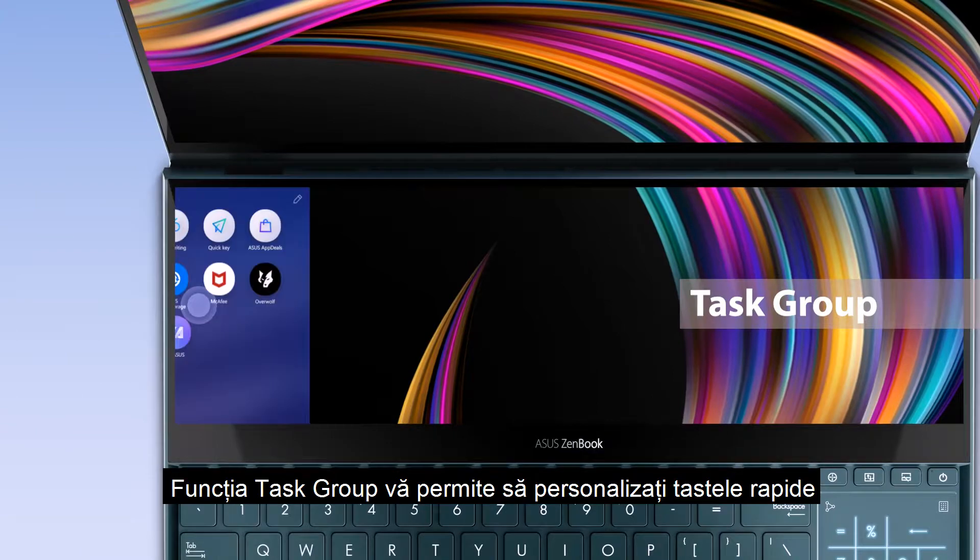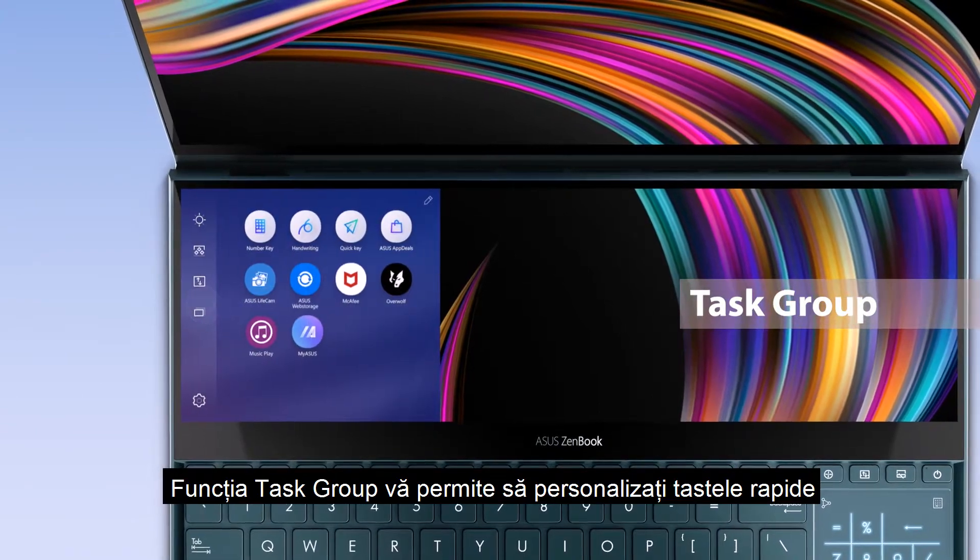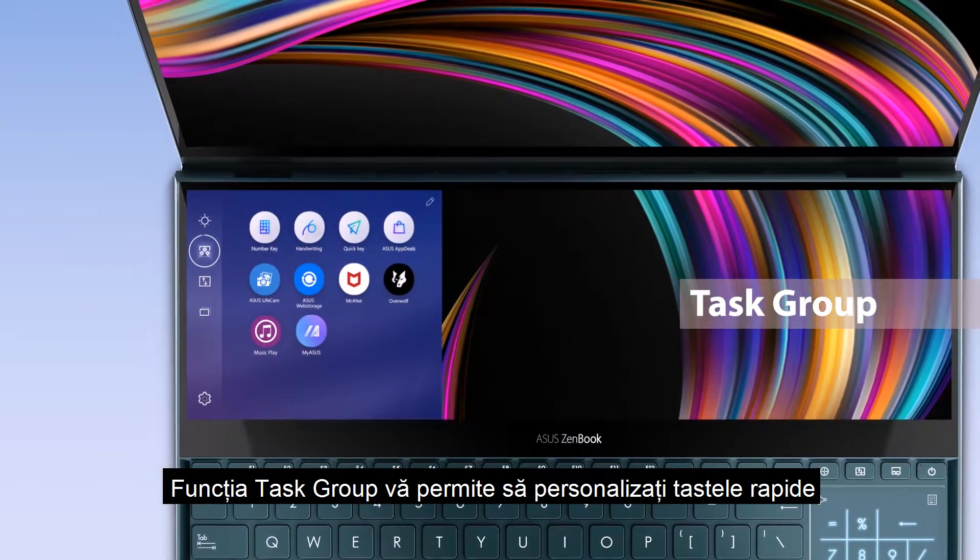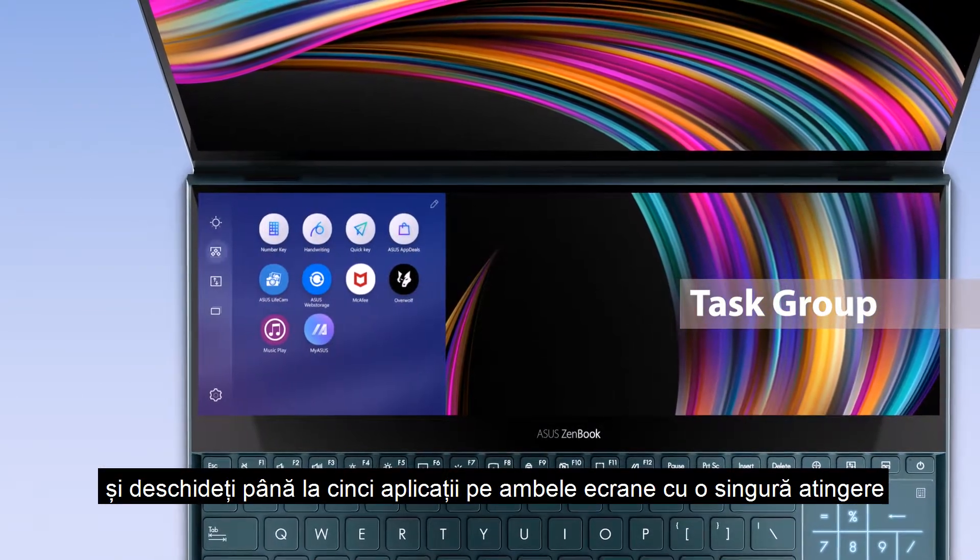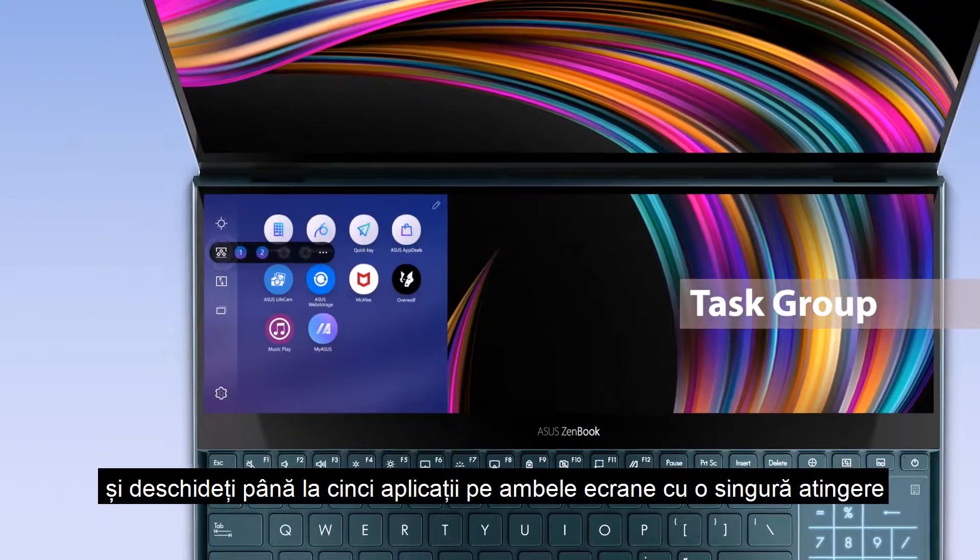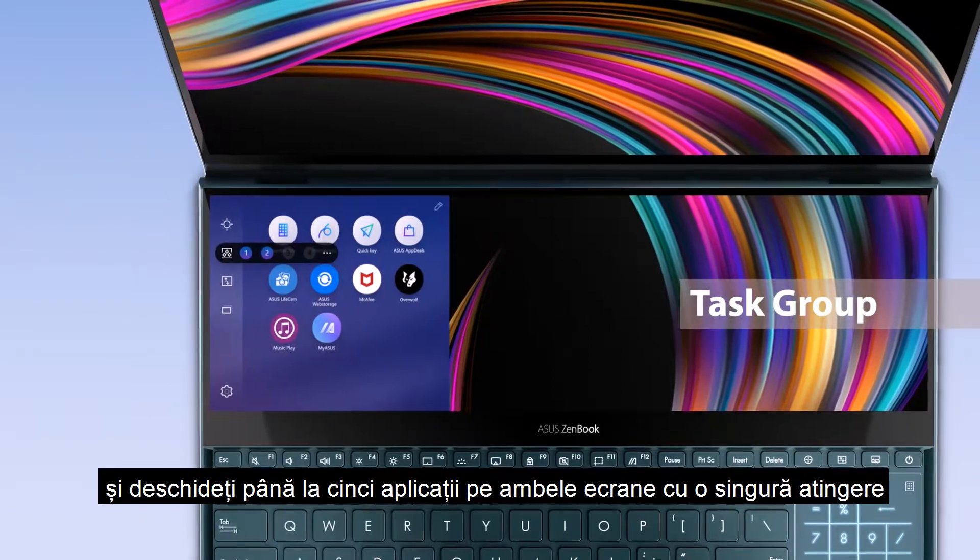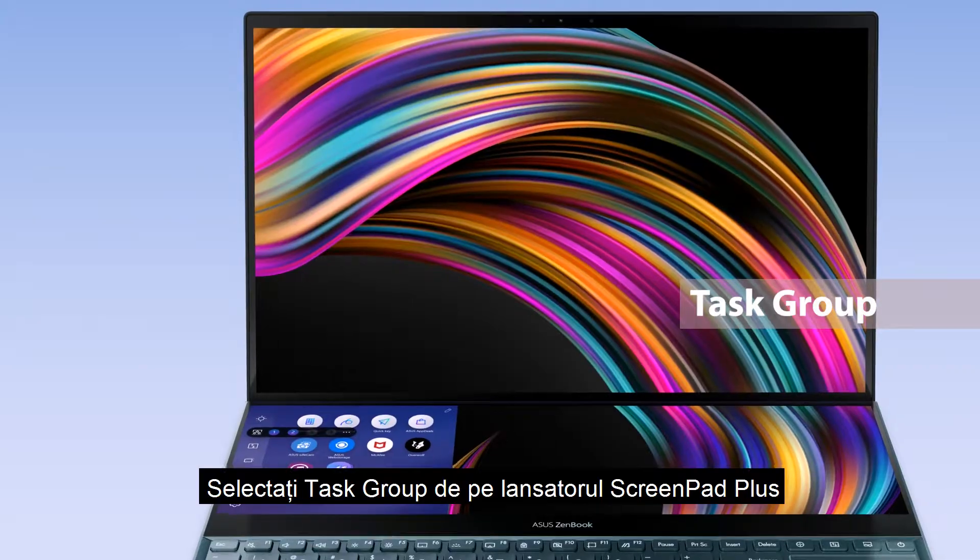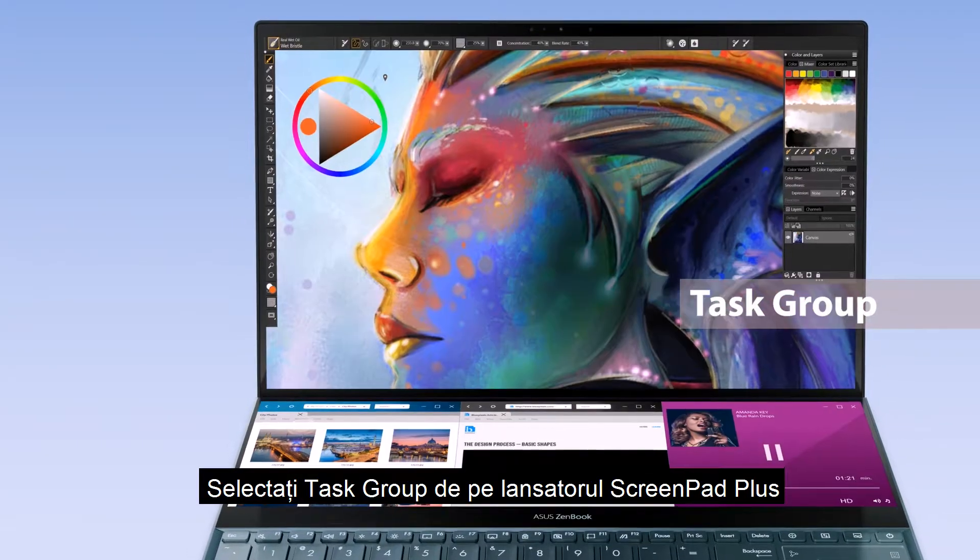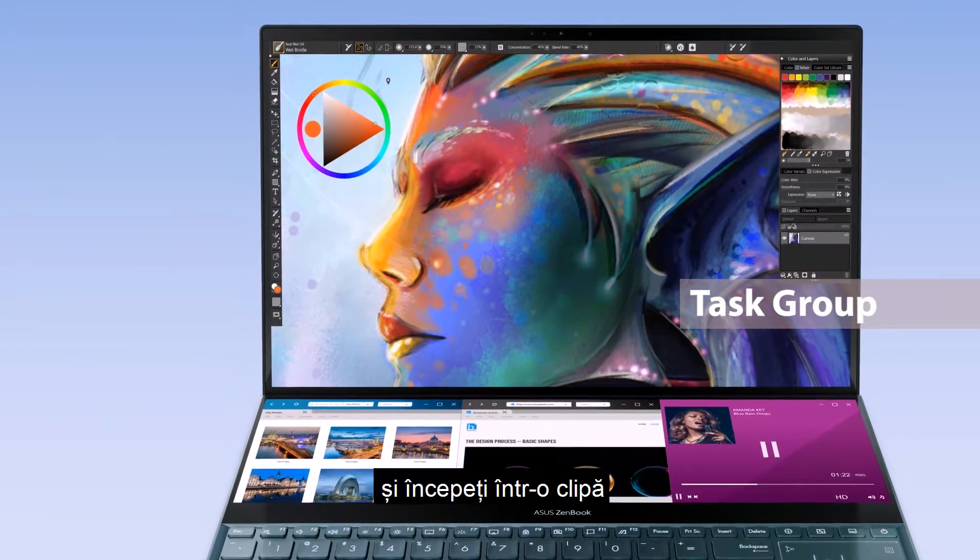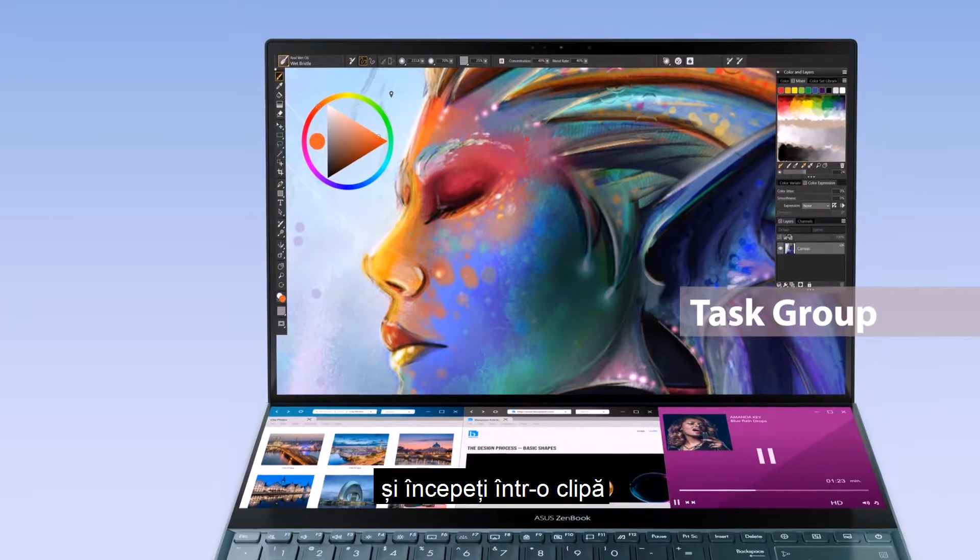The Task Group function lets you personalize hotkeys and open up to five apps on both screens with a single tap. Select Task Group on the ScreenPad Plus launcher and get started in an instant.